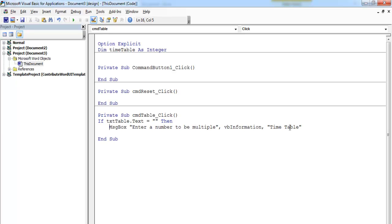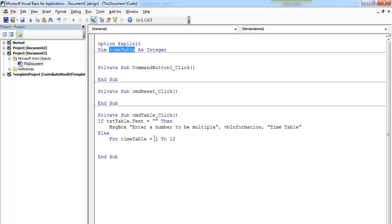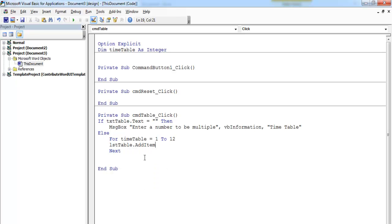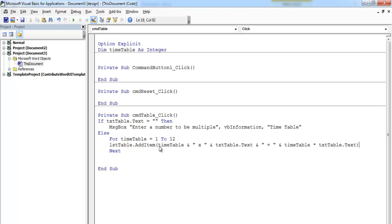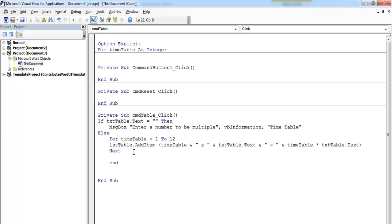We'll use a message box to inform the end user to enter a value. Now let's use else — else we use a for loop: for timetable equals 1 to 12. Then we enter next, and inside the loop we have the list box — lst_table.AddItem — and specify the item to be added. Then we close with End If.